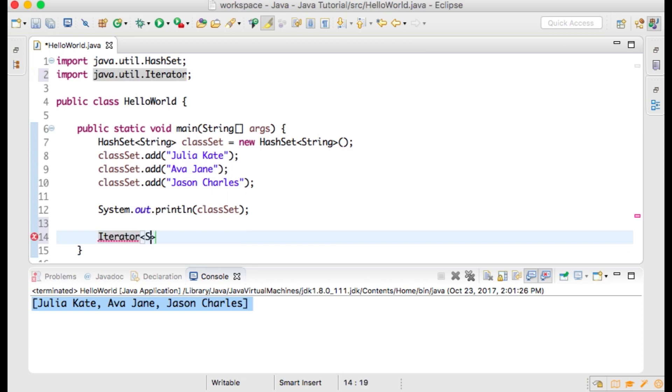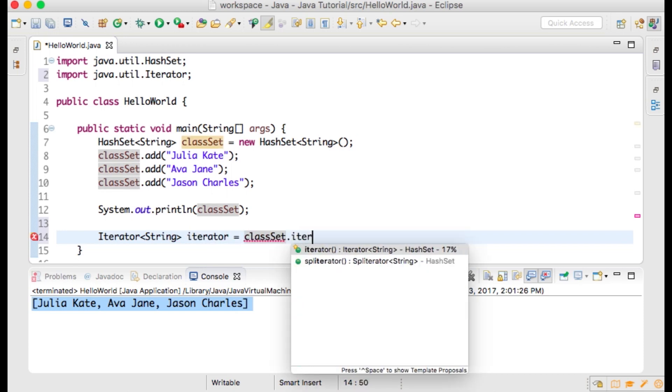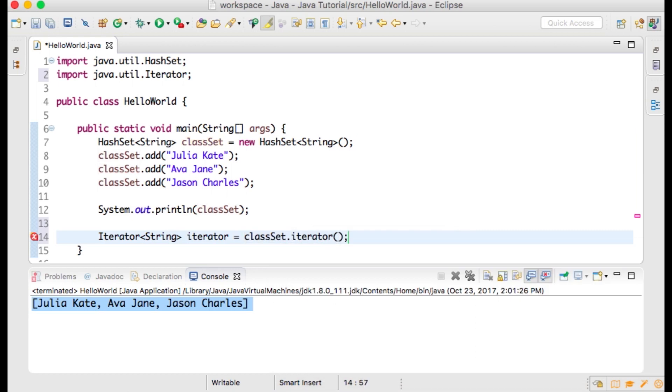Type Iterator<String> iterator equals classList.iterator();